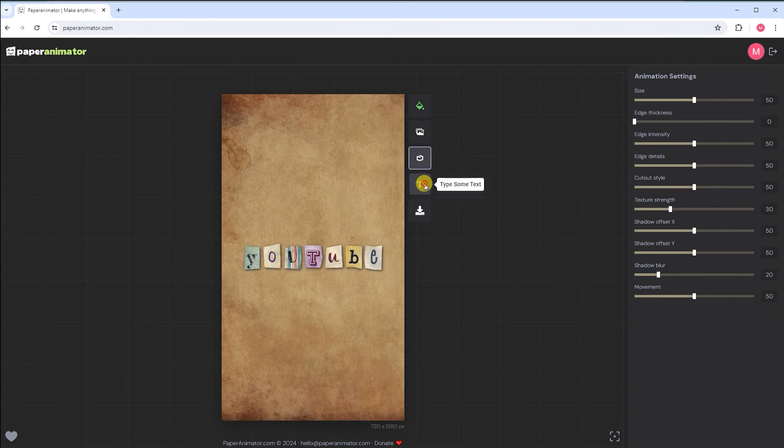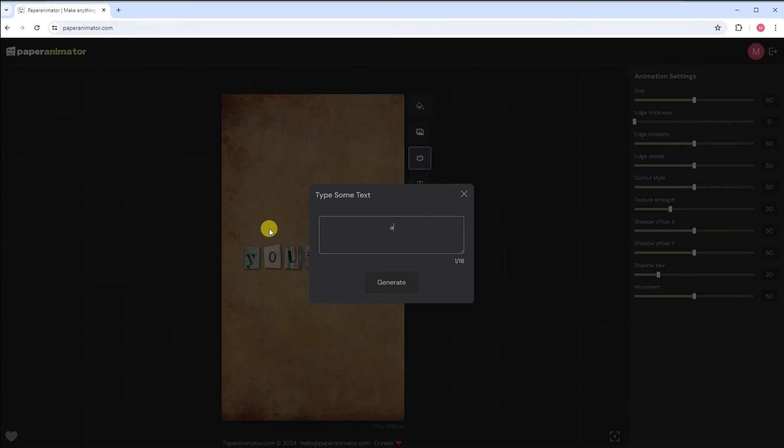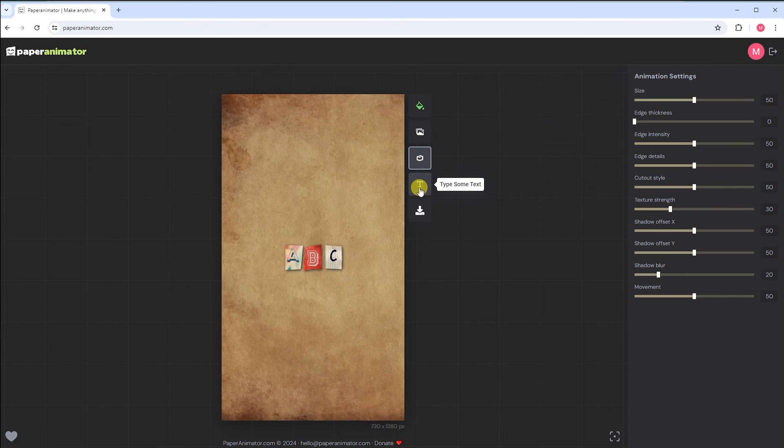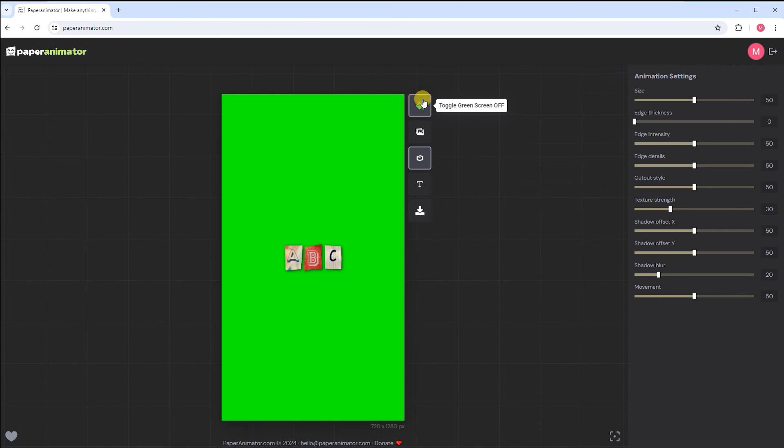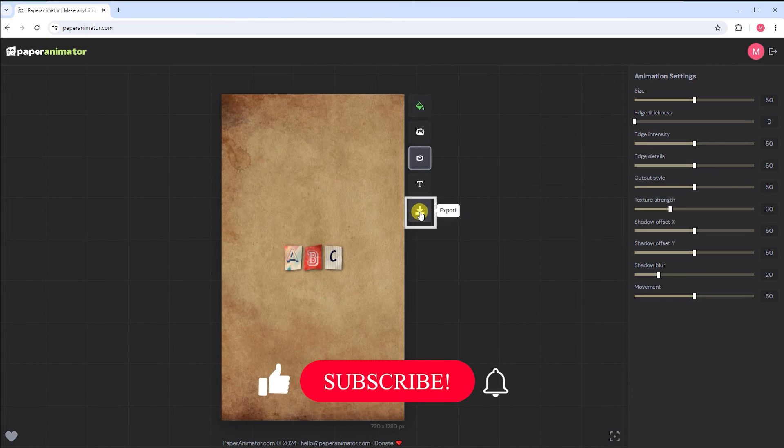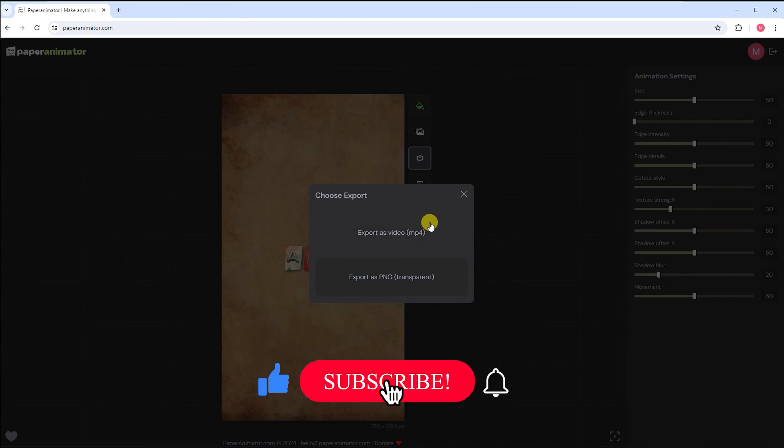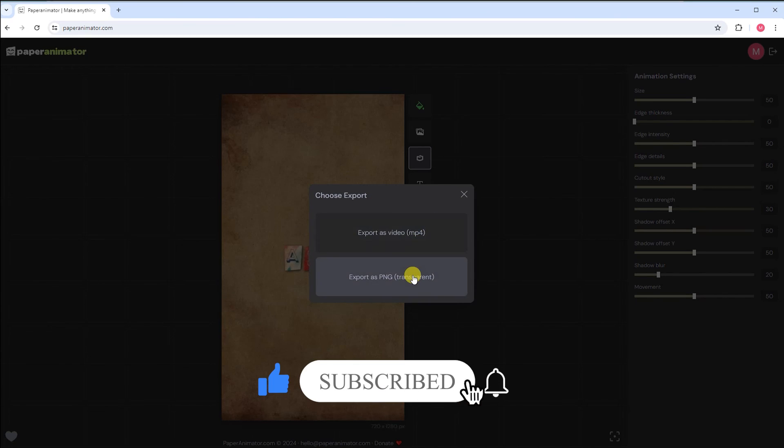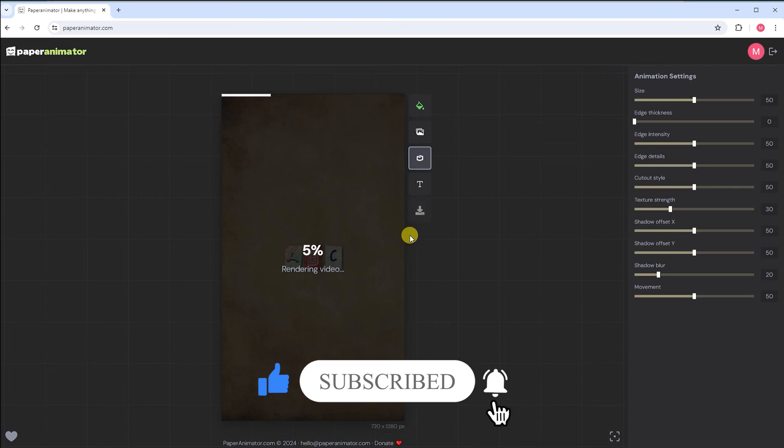Thank you for joining us on this exhilarating journey into the art of paper fold animation. We hope this video has inspired and empowered you to create your own stunning masterpieces. Don't forget to like, subscribe, and hit the notification bell for more tutorials and creative content.